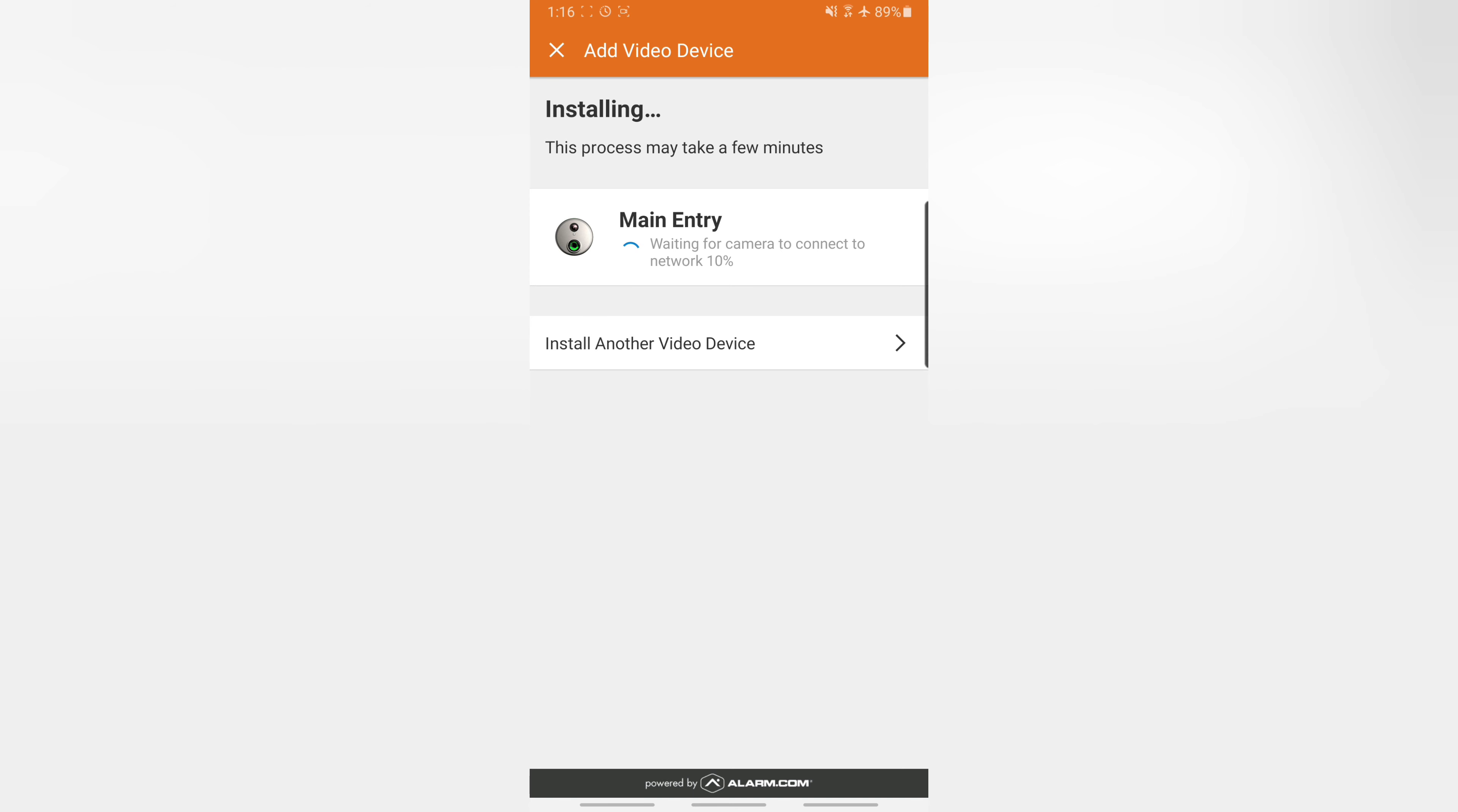But after a little wait, we get this main entry waiting for camera to connect the network at 10%, at which point our camera LED should change from blinking red-green to blinking orange, then finally to flashing blue-green, and then finally go solid green.